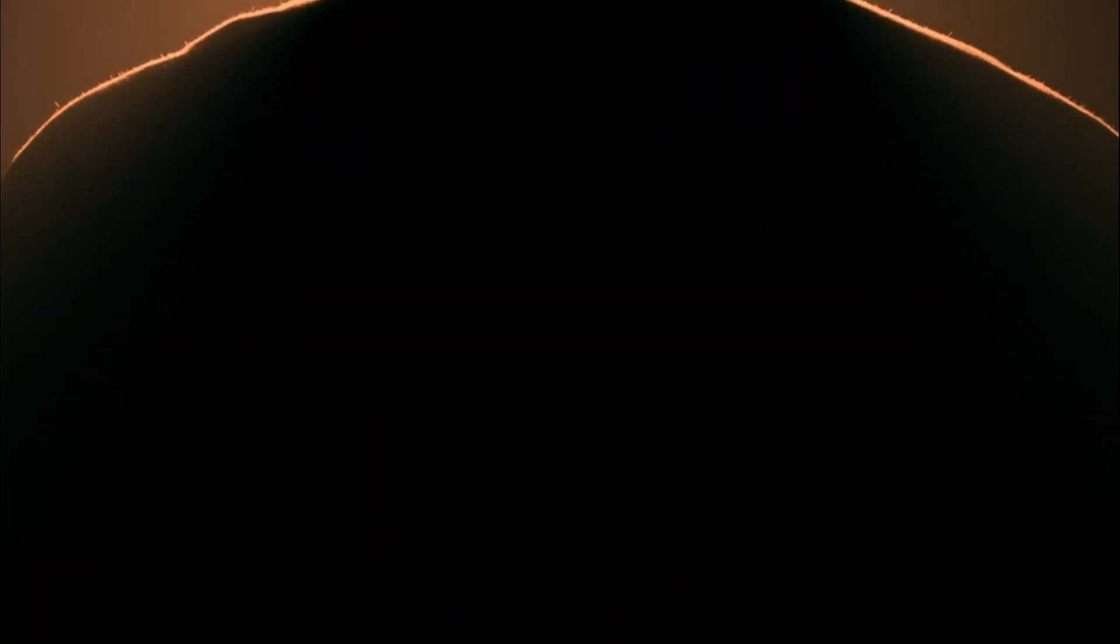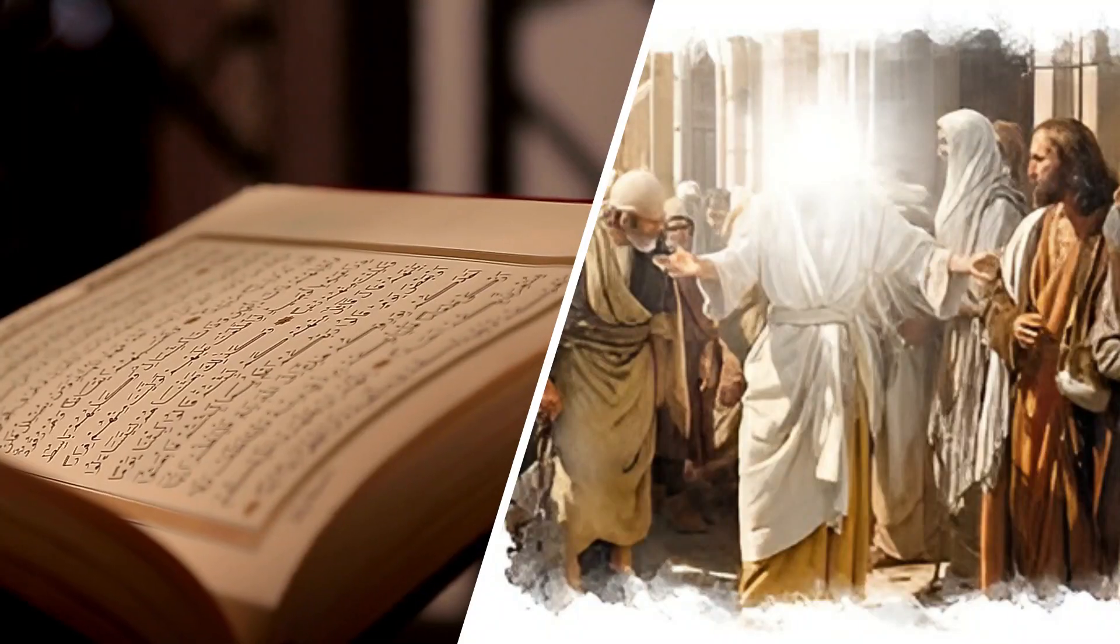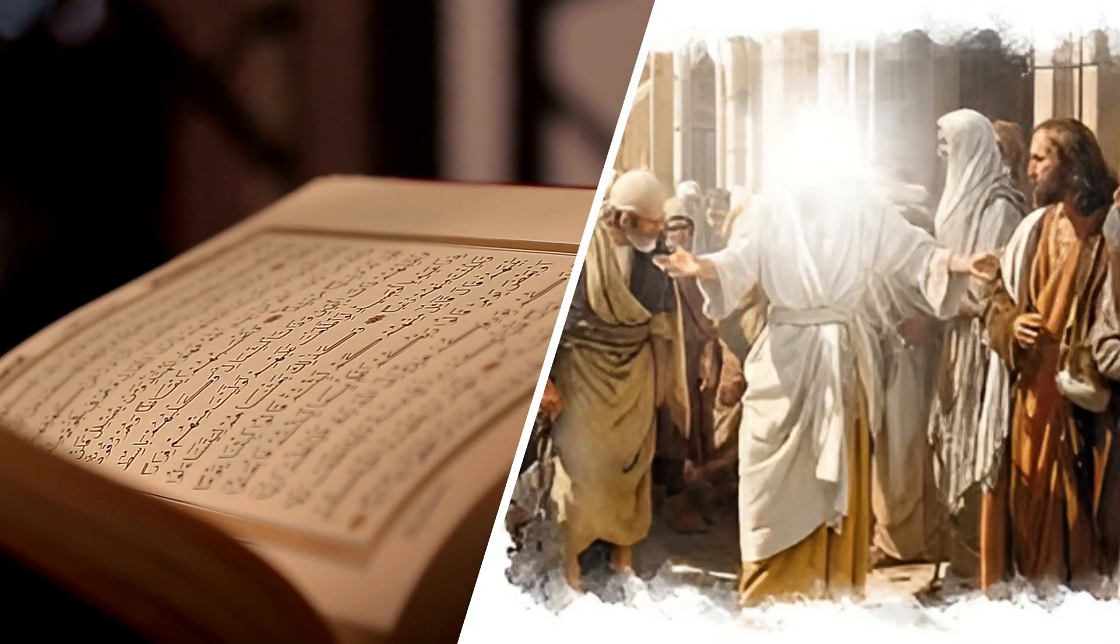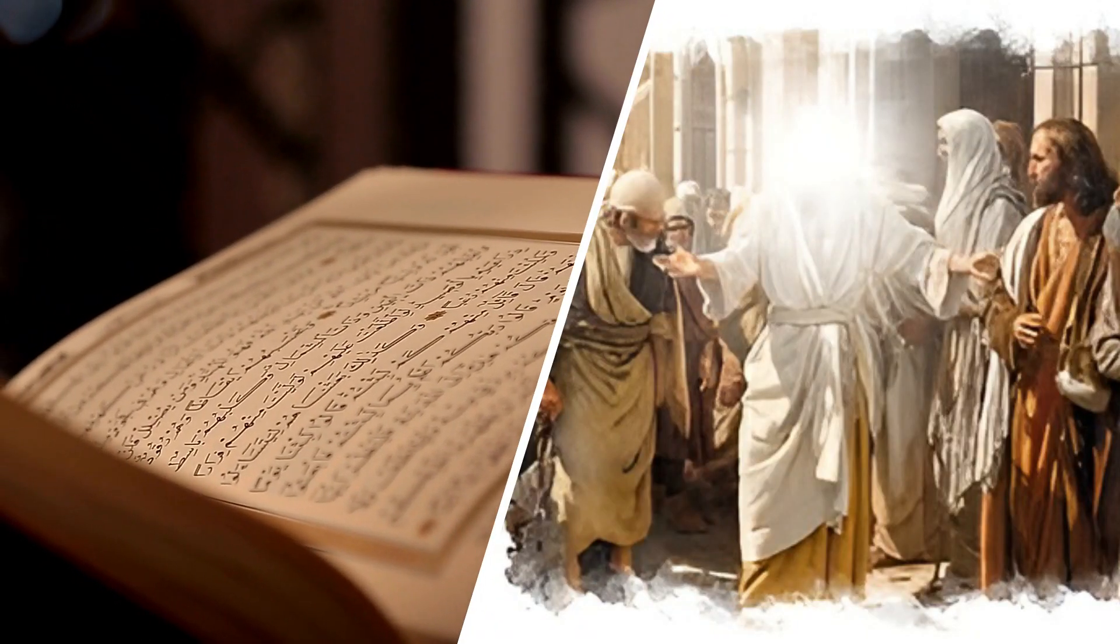Dhul-Kaifal is believed to be a righteous prophet of Islam, although the exact details of his life, lineage, and location are not clearly defined in the Quran or Hadith, sayings and actions of Prophet Muhammad.